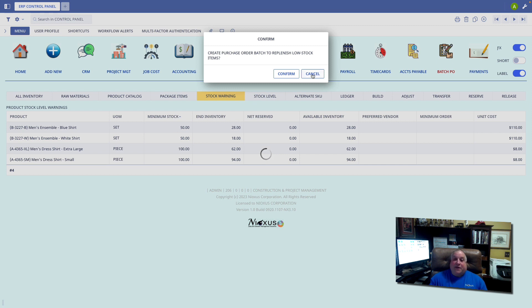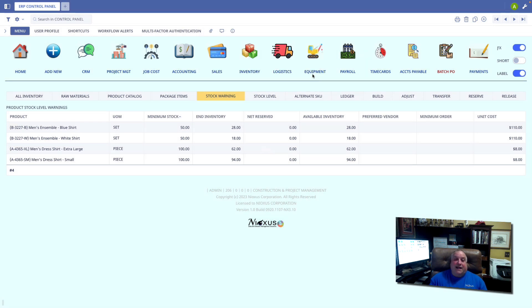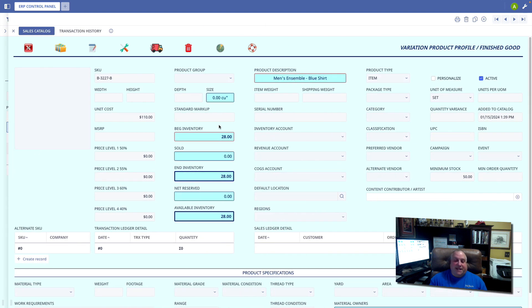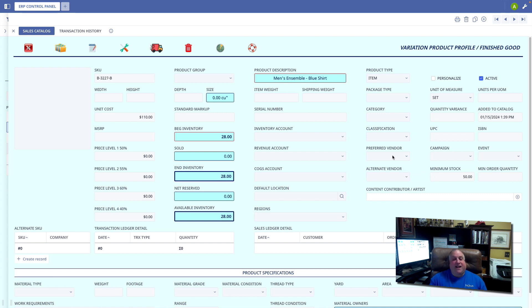The other thing to keep in mind is when those batch POs or replenishment POs are cut, they'll be cut according to the minimum order quantity for the preferred vendor that provides that item.